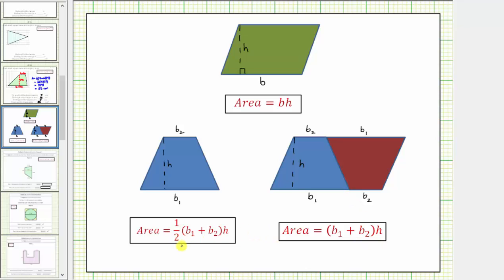The area of a trapezoid is equal to one-half times the sum of the bases times the height. I hope you found this helpful.